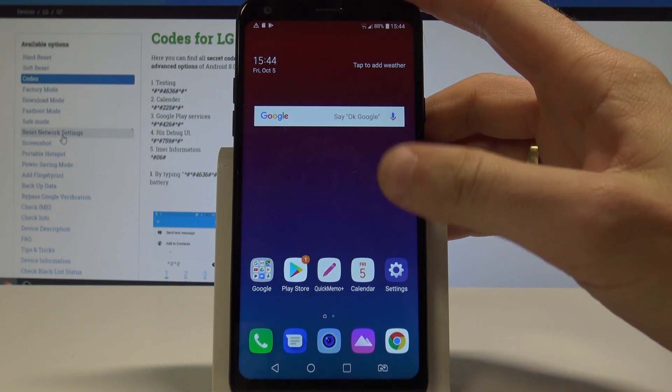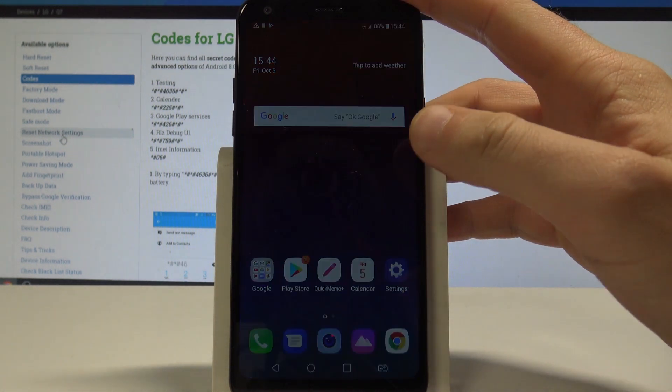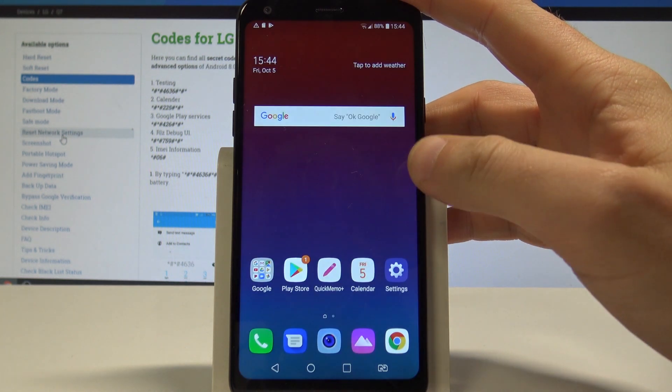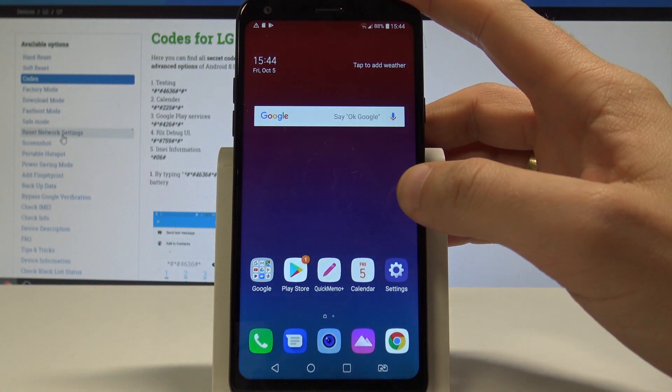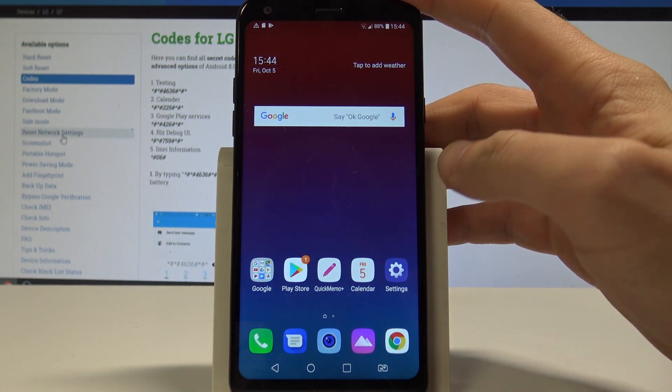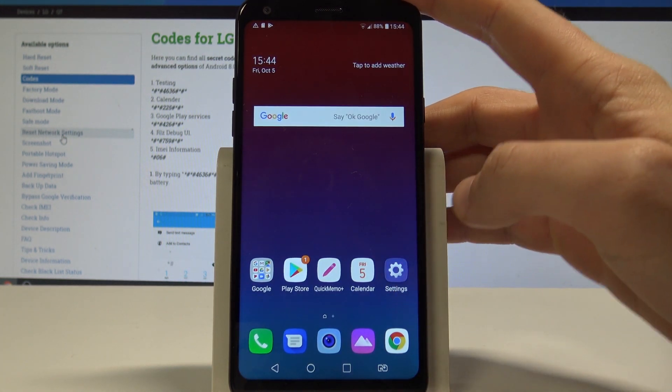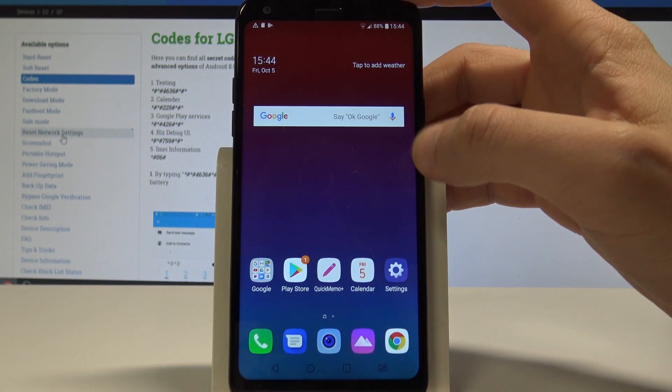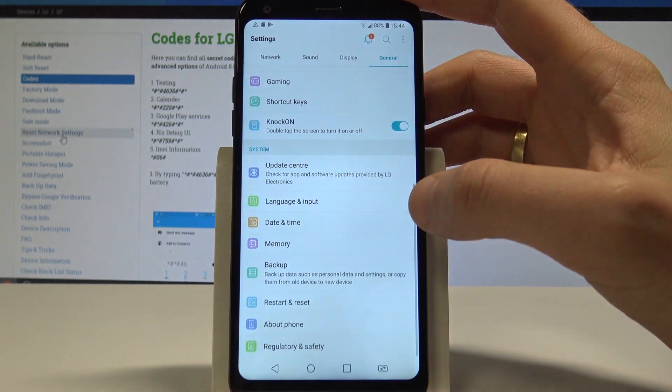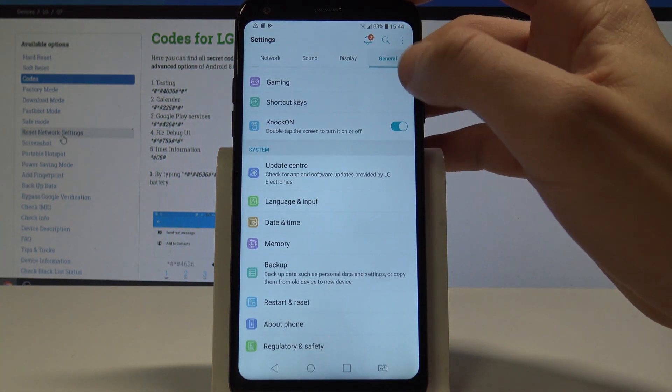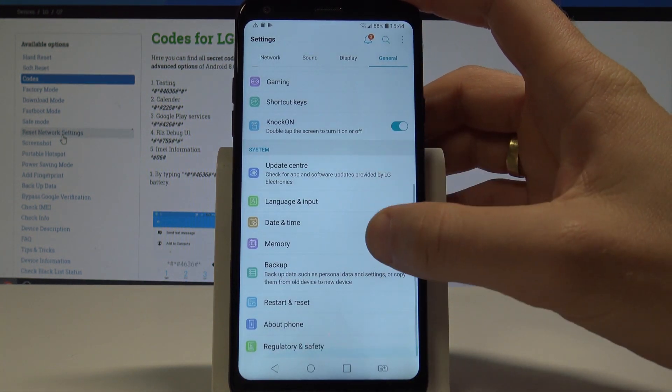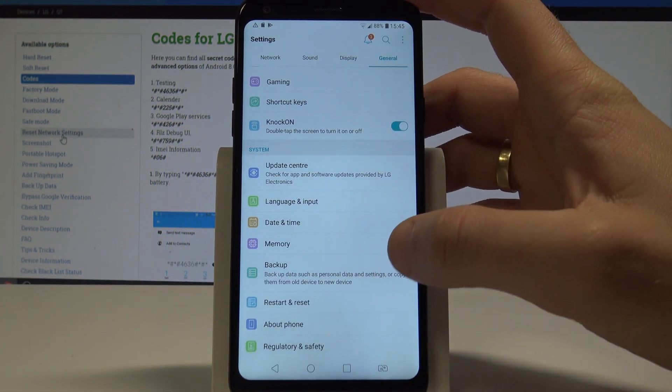Let's find and check out the model number of this device because you will need it for your secret code. Choose Settings, tab General, scroll down and choose About Phone.